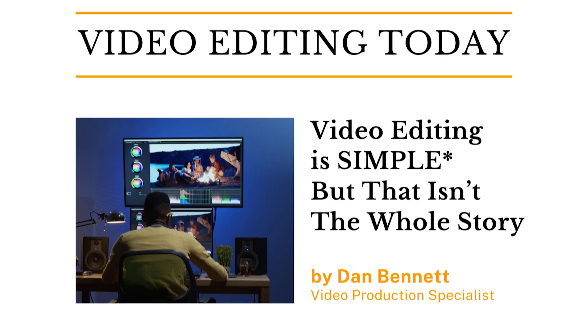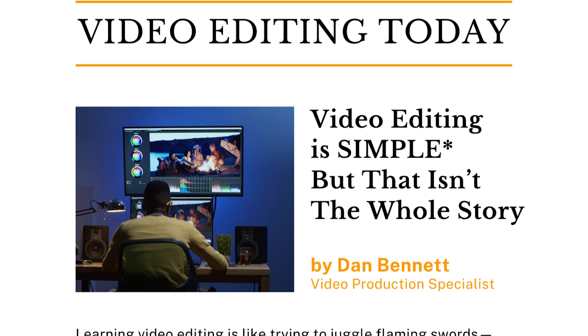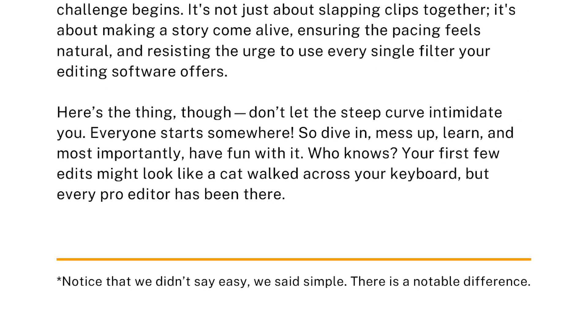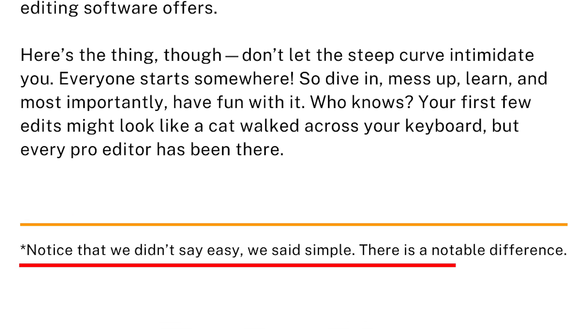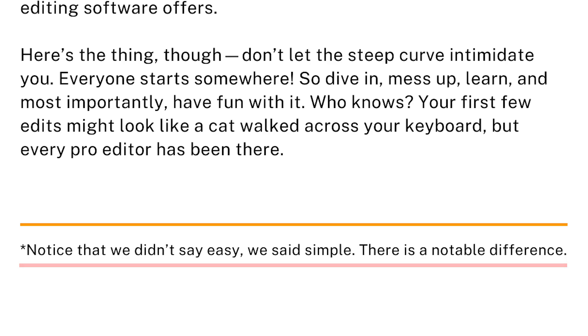As I say about almost everything that I teach and help with when it comes to video content creation, this is simple — but notice that I didn't say easy. Nothing about video production is easy, but it can be ridiculously simple if you follow a proven production process.